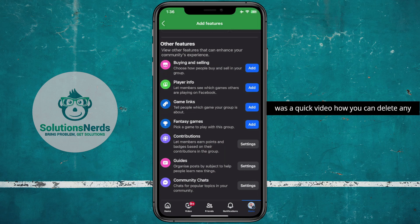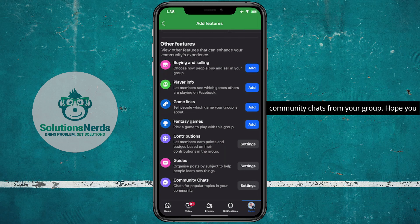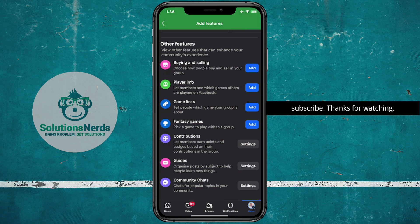So this was a quick video on how you can delete community chats from your group. Hope you liked the video — don't forget to subscribe, thanks for watching.